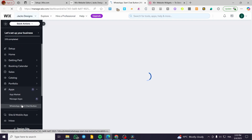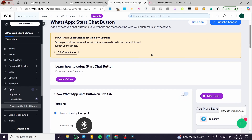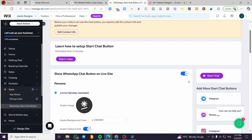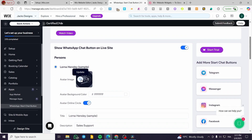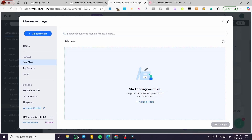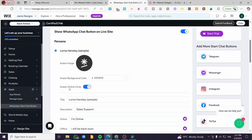As you can see, we have the WhatsApp button installed in the apps. It shows that it's not yet visible on your site, so we are going to publish the changes. We can set up the display of the specific button. Here we have the avatar image — this is a sample avatar — and you can go ahead and update it. The WhatsApp button is also visible on the dashboard, and you can put the avatar in an online circle.